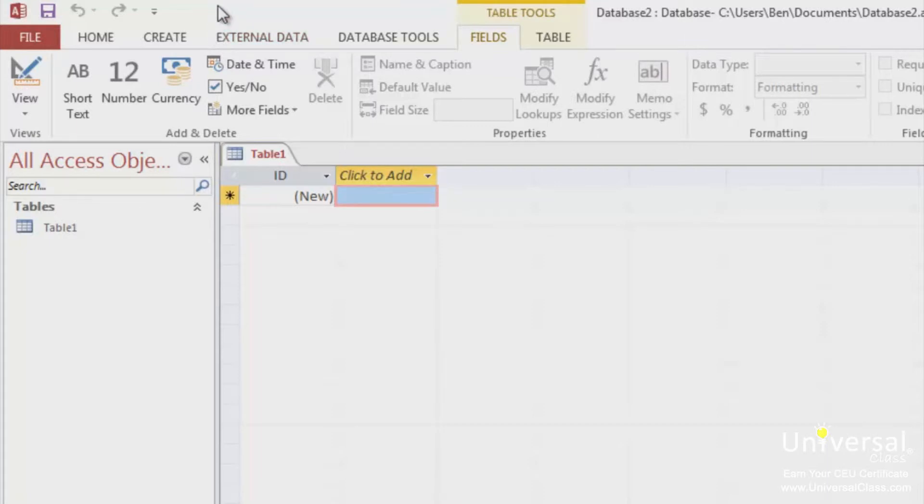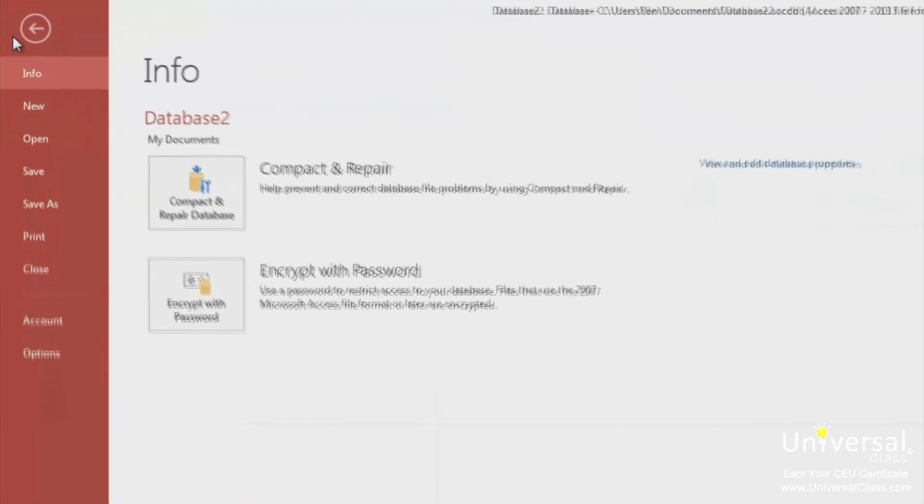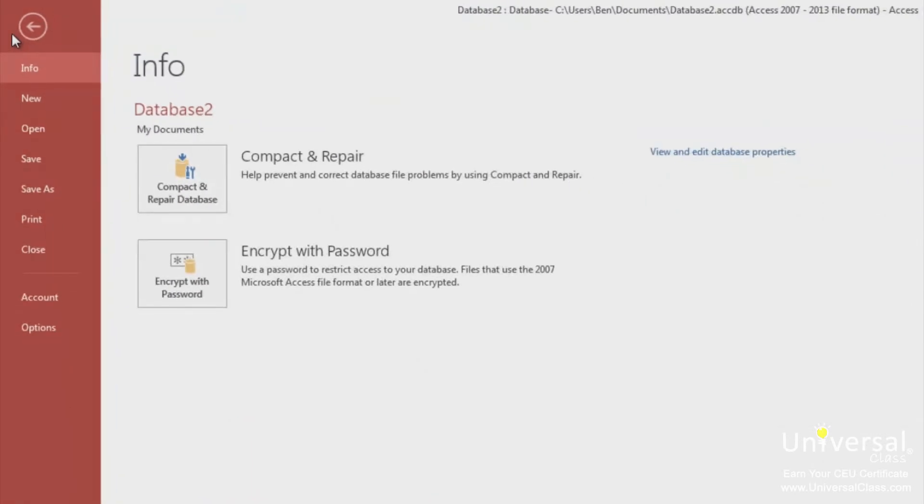We've already showed you the Backstage view, but let's review it. Click on the File tab. Then you'll see the Backstage view. As you can see here, we have the Info highlighted. Let's look at what we can do here.